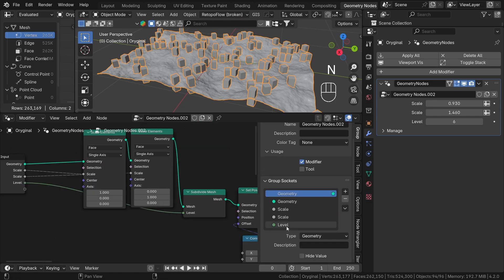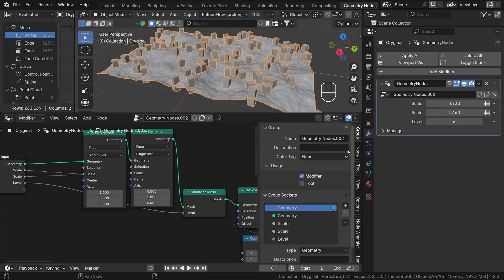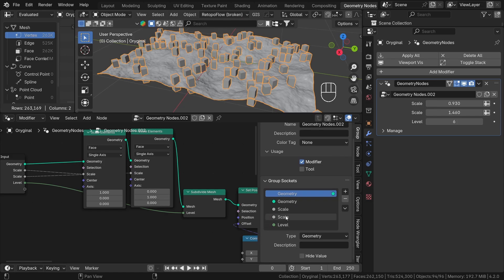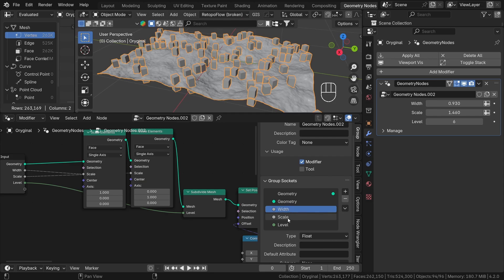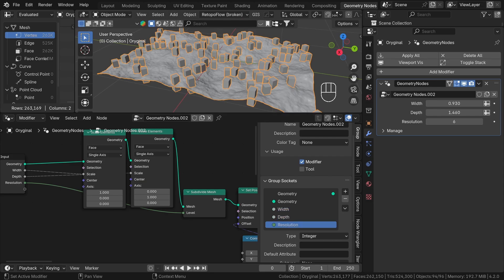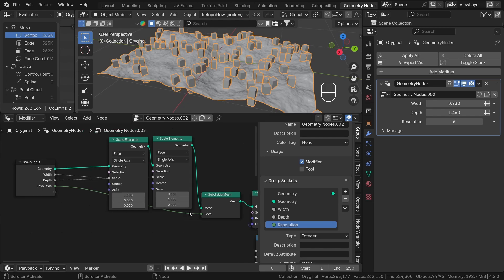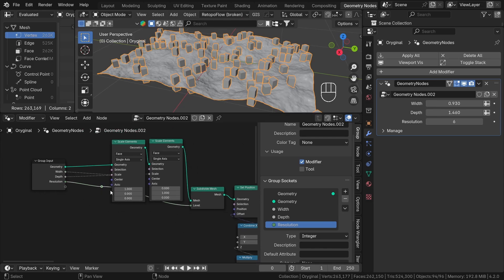You can do this inside the node editor under the N panel. If you scroll under the group section at the bottom, we have a group socket category. Here, when you double click on the socket name, you can change it to anything you like. Besides that, we have many more settings than just a name.